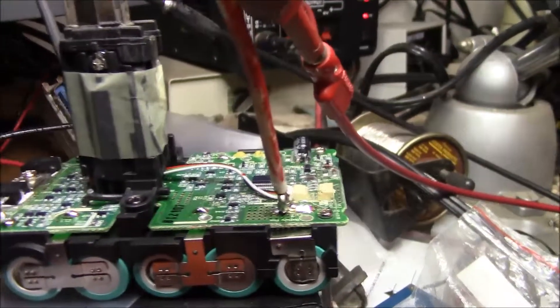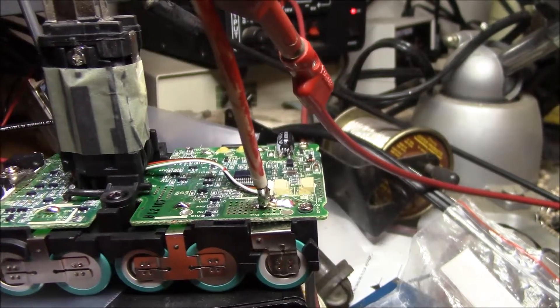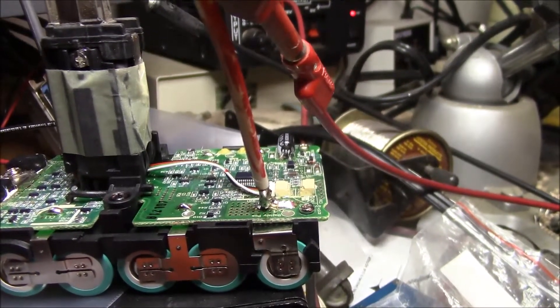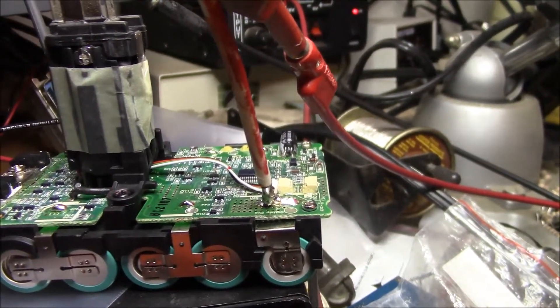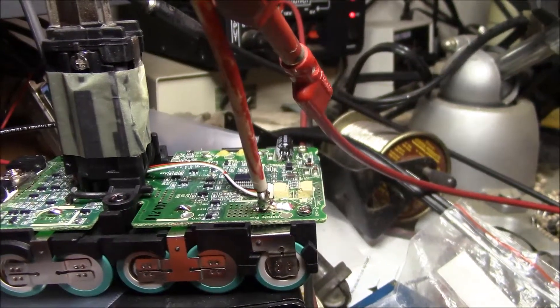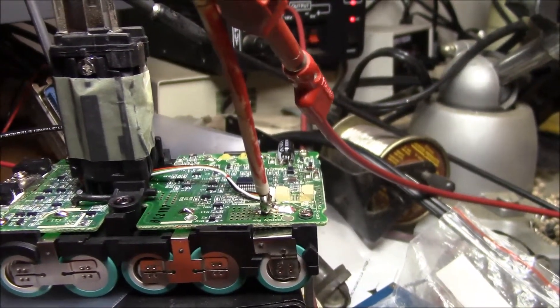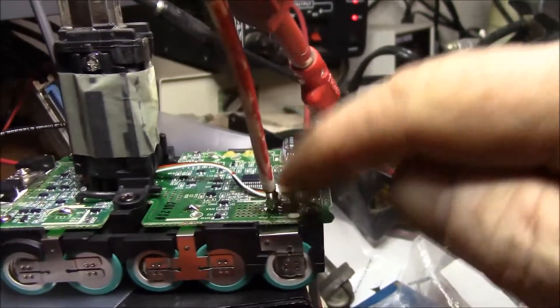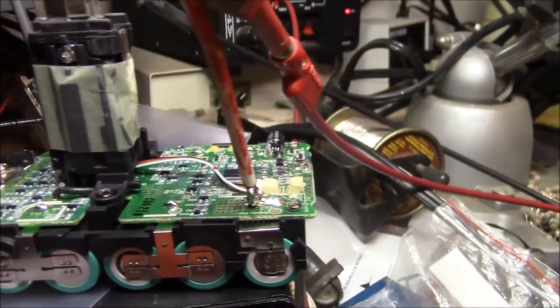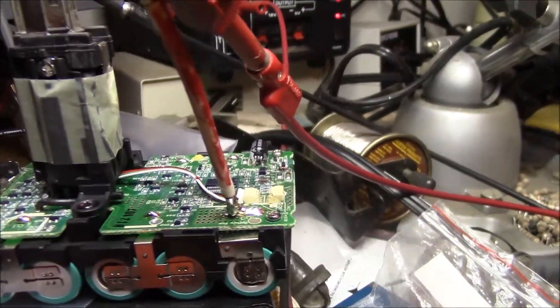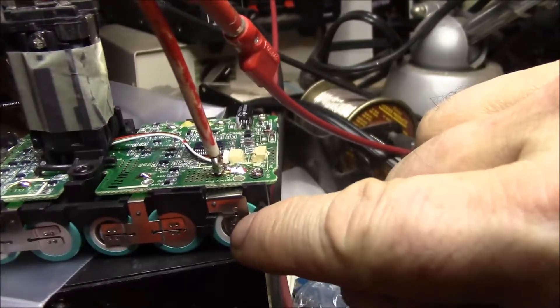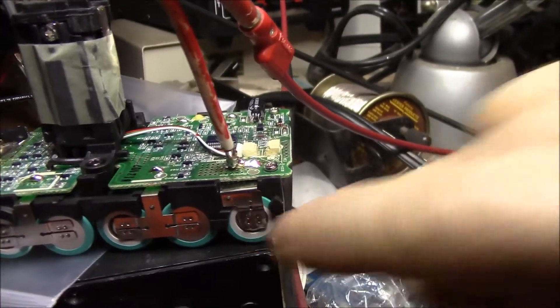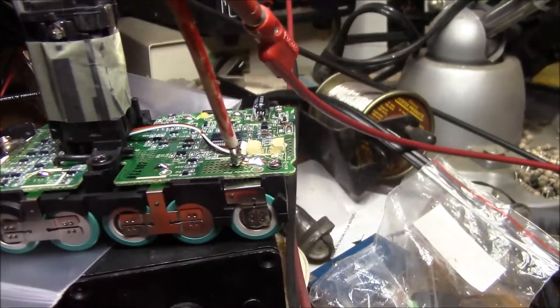and somebody just forgot to charge it, and it maybe self-discharged farther and got low enough that the BMS on board wouldn't let it recharge. Because you don't want to charge these at a high current when they're very low,